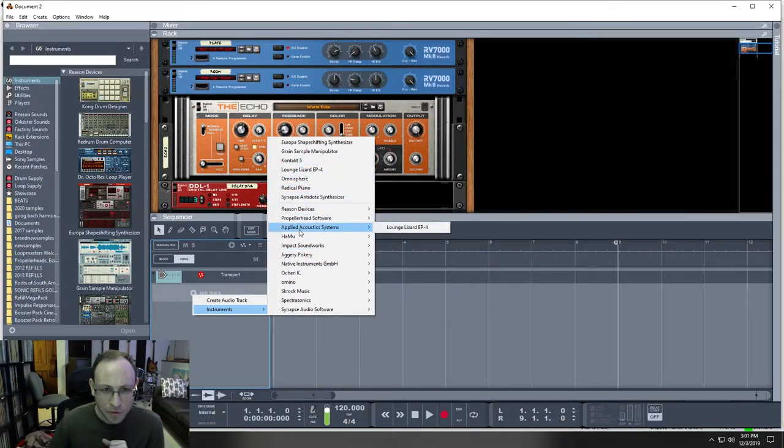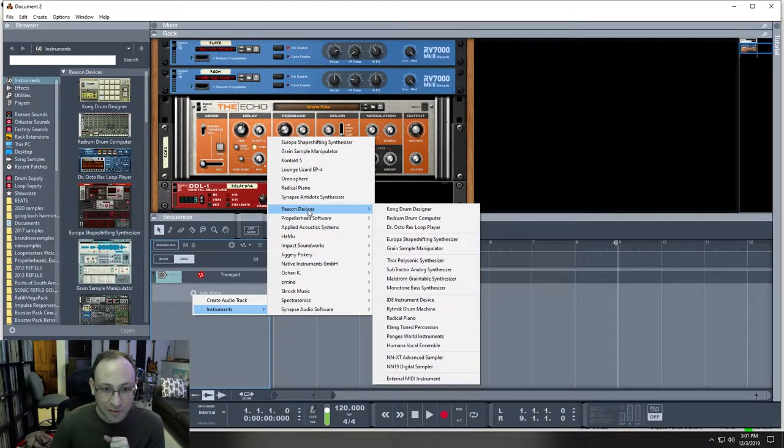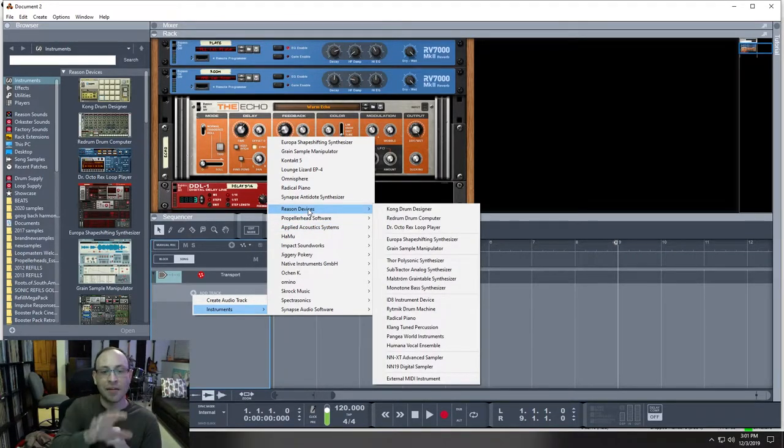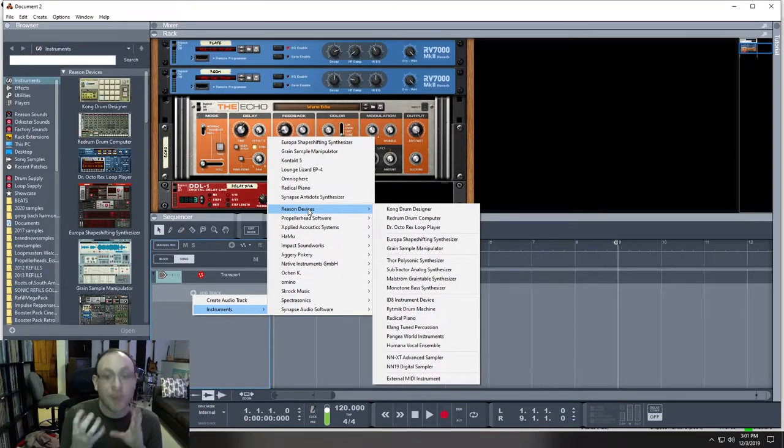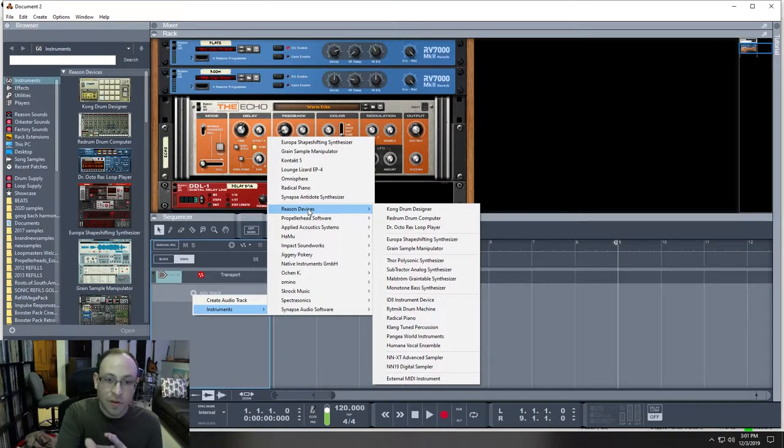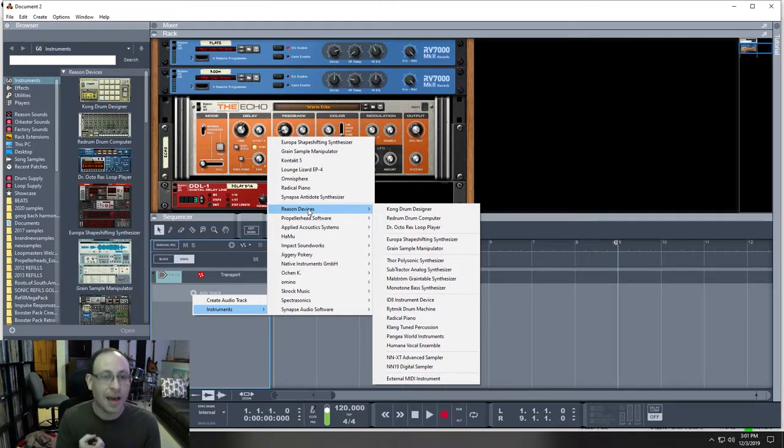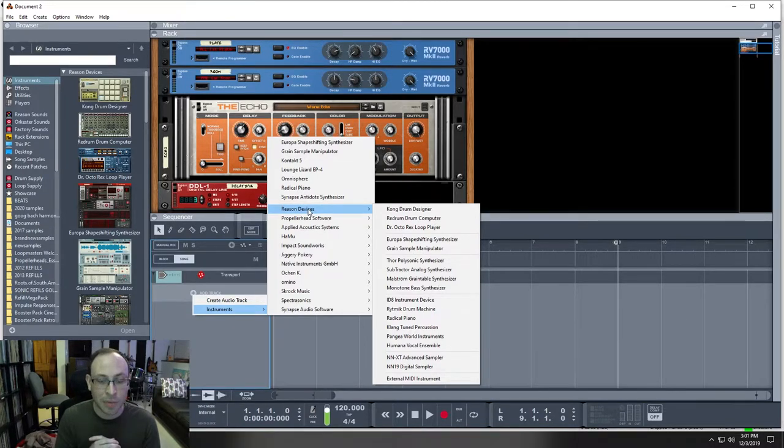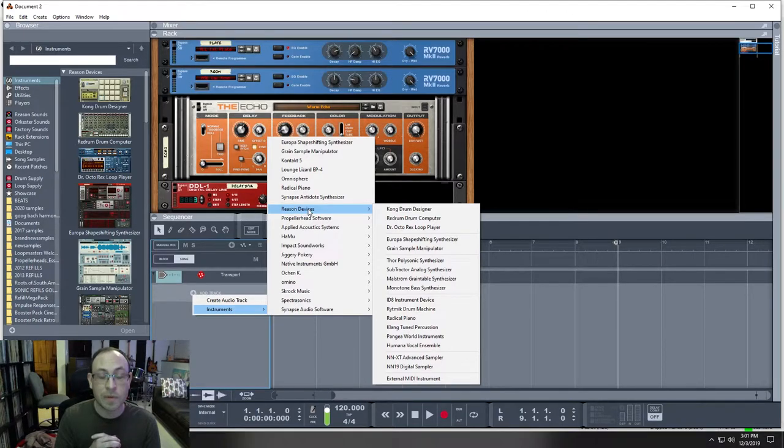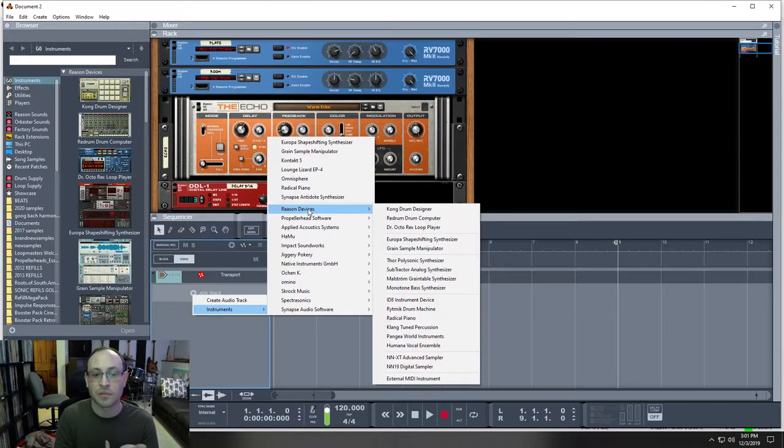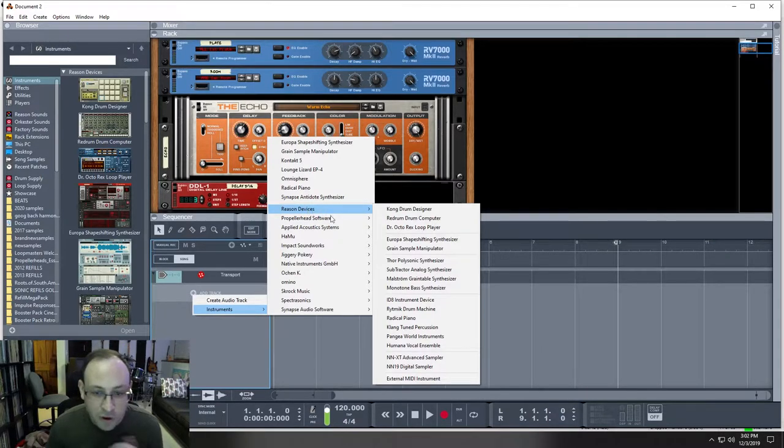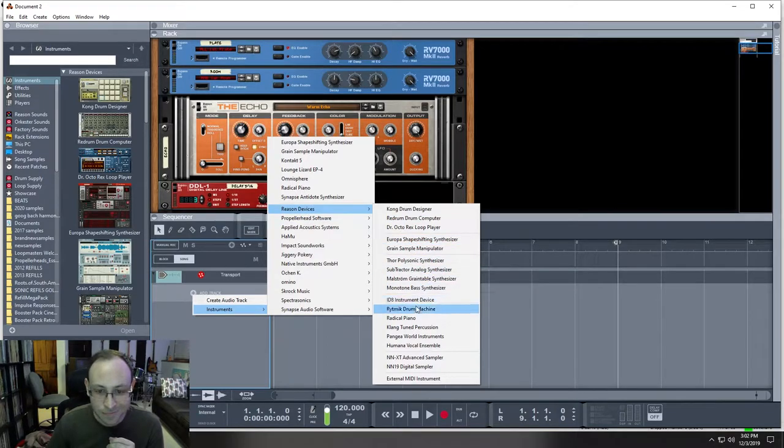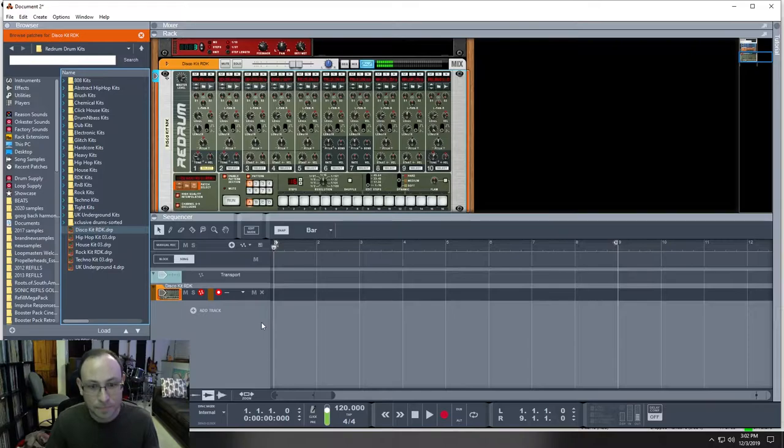Let's start with the drumbeat. So, we're going to pick the most basic Reason device. You see here that I have a list of devices. The Reason device folder are the ones that are packaged in with your Reason program. Some of these other ones are rack extensions and VST plugins that are made by third-party companies. I'm going to do a redrum drum computer.